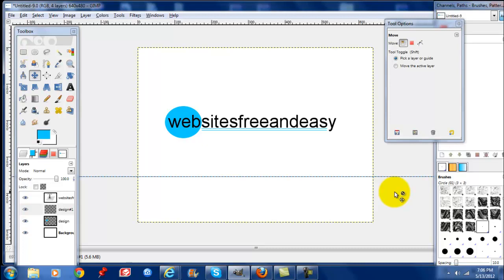Thanks for watching. You can check out WebsitesFreeAndEasy.com for more video tutorials. Thanks and have a great day.